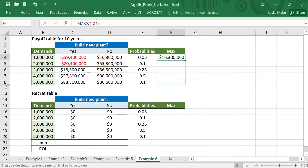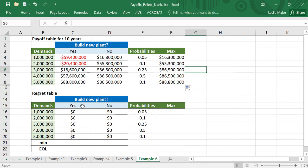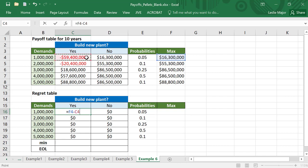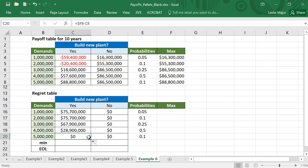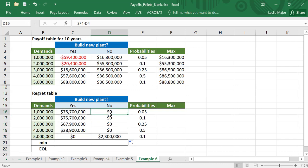Copy that down. We use these maxes to get our regrets. Now we take the difference between each of these max values and the actual value in that cell. What you should do is lock the reference to column F — I want to always take the difference between these max values, but I want to be able to move down. So copy that down and then across. Notice there is no regret for the first four demands for 'build new plant' — no — there's only a regret if there's very high demand.